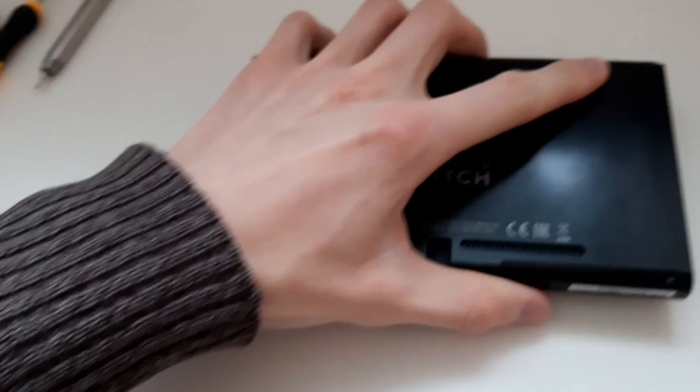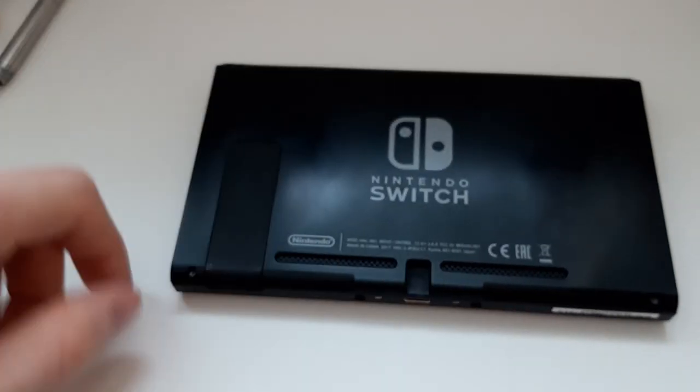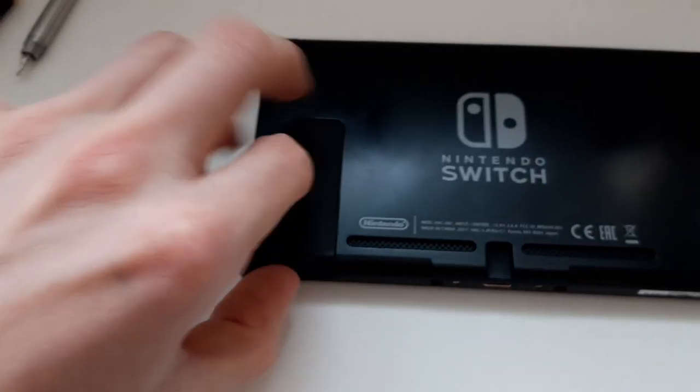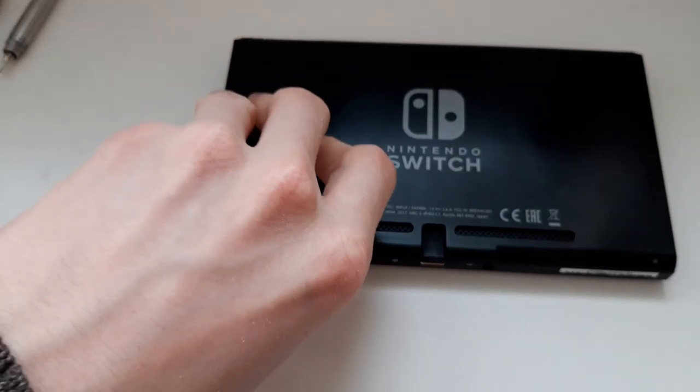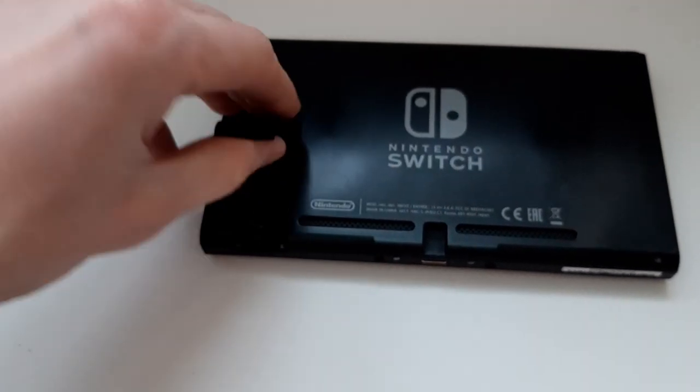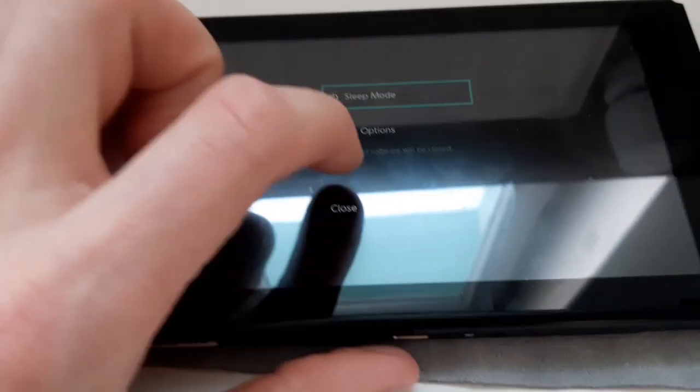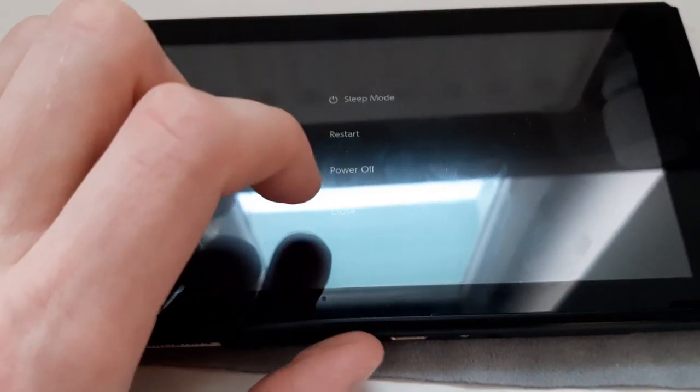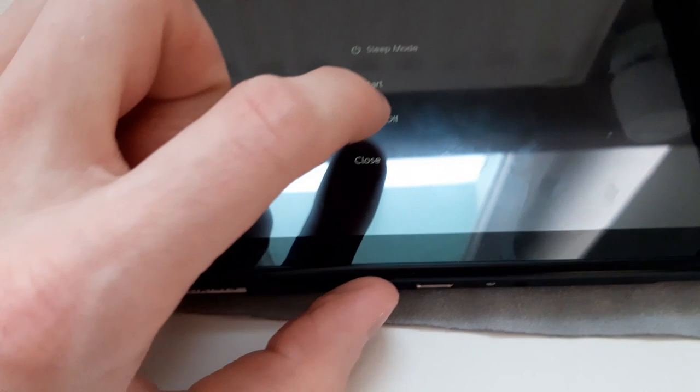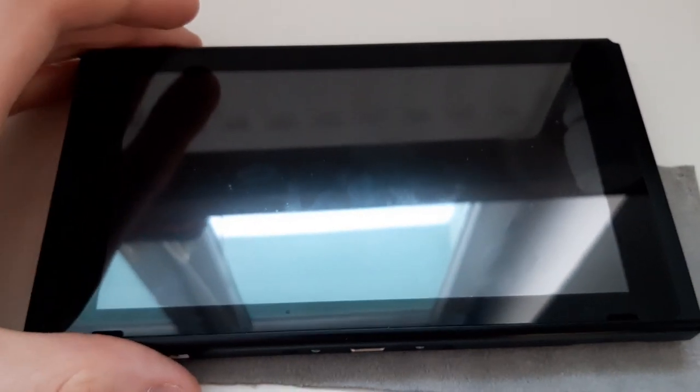Next thing you have to do is to remove this thing, this leg. Just select power options and then power off. Now it is completely safe to work on your Switch.